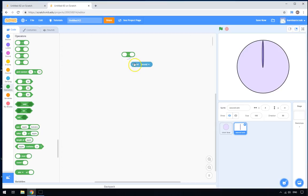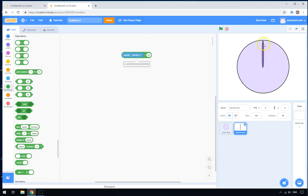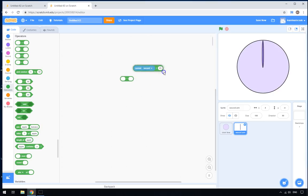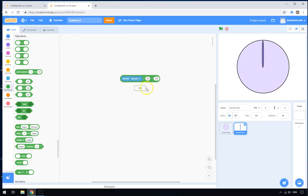We take the current second, which is anywhere between 1 and 60, and divide it by 60. That gives us a decimal number — so it might be about a third of the way around, going up toward 1 as a full rotation. But in a circle it doesn't go from 0 to 1, it goes from 0 to 360. So we take that 0-point-something and multiply it by 360, which tells us how far around the circle we are. Each 60 seconds it goes all the way around.